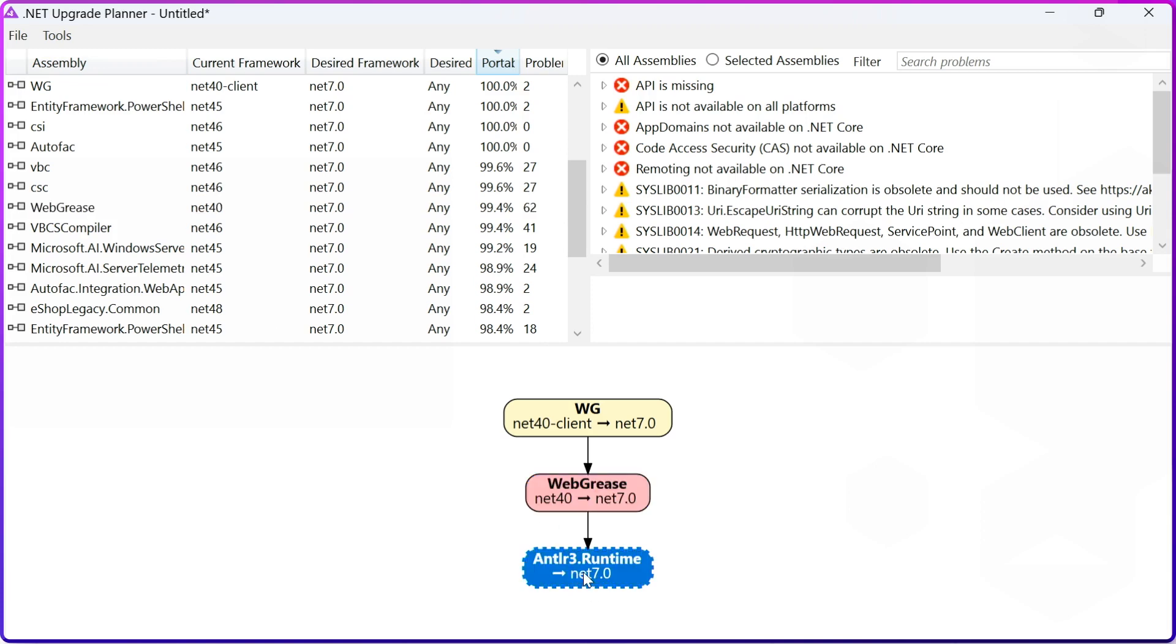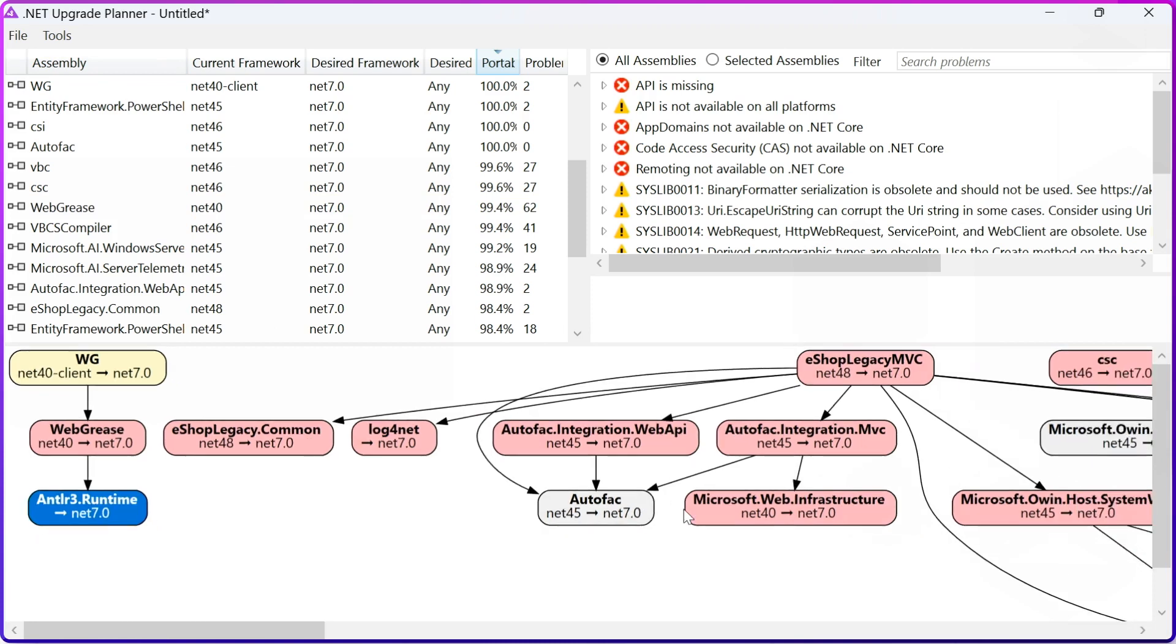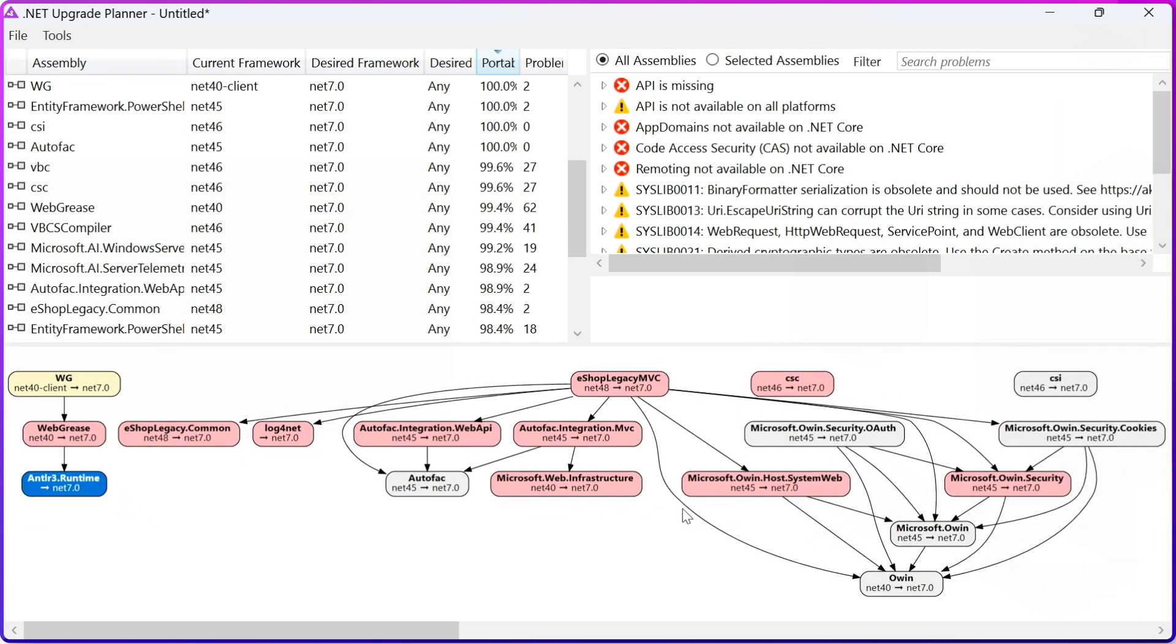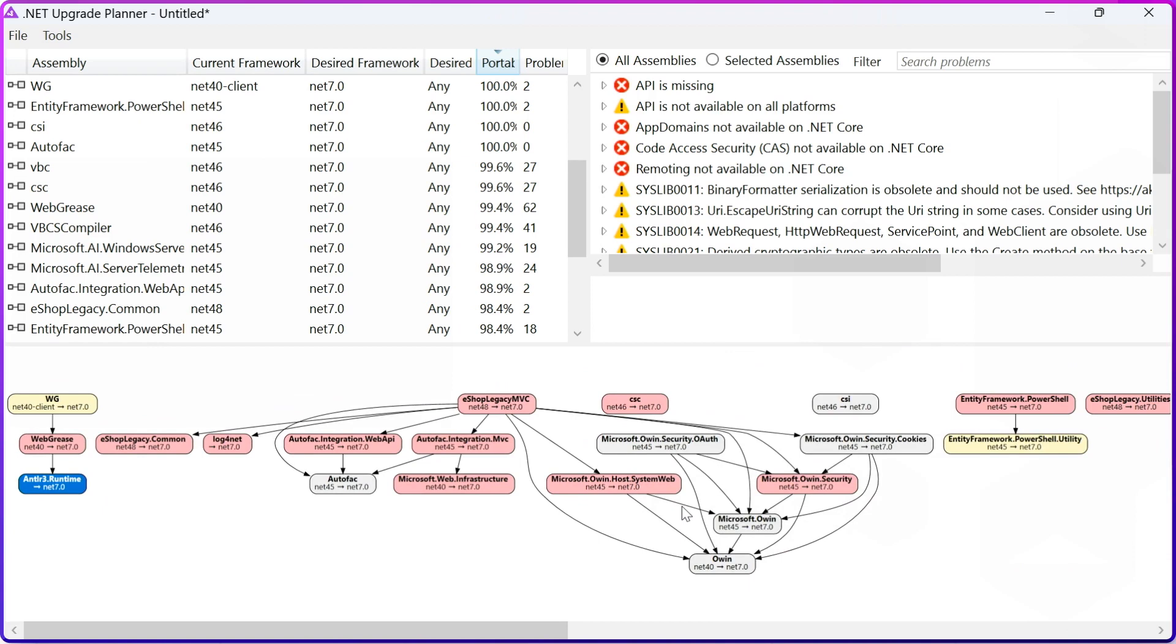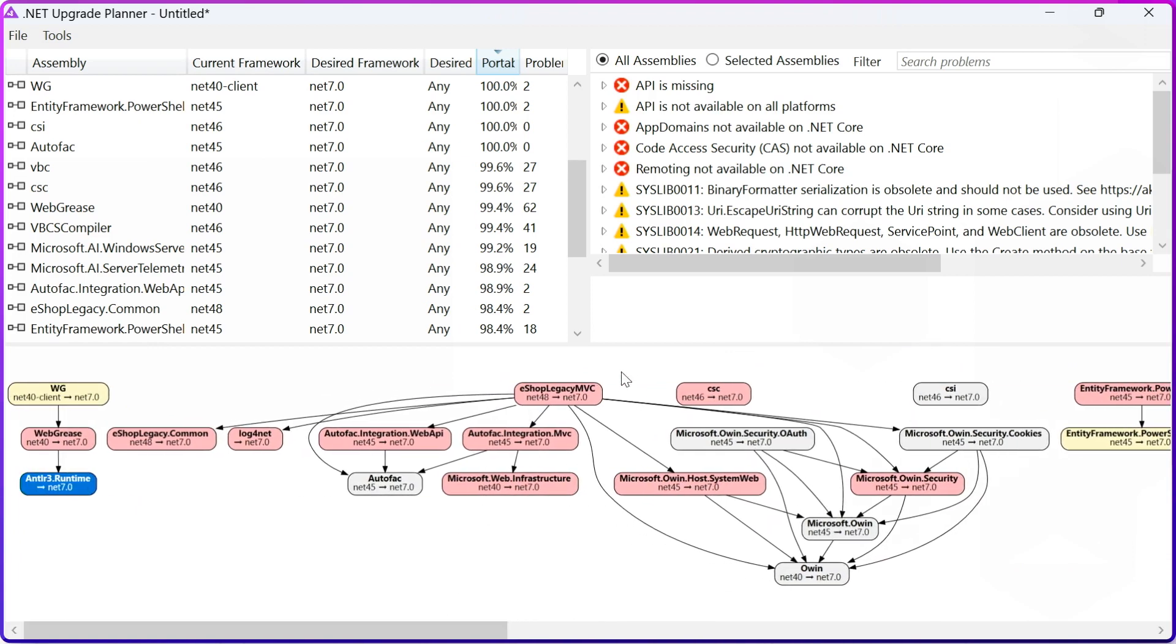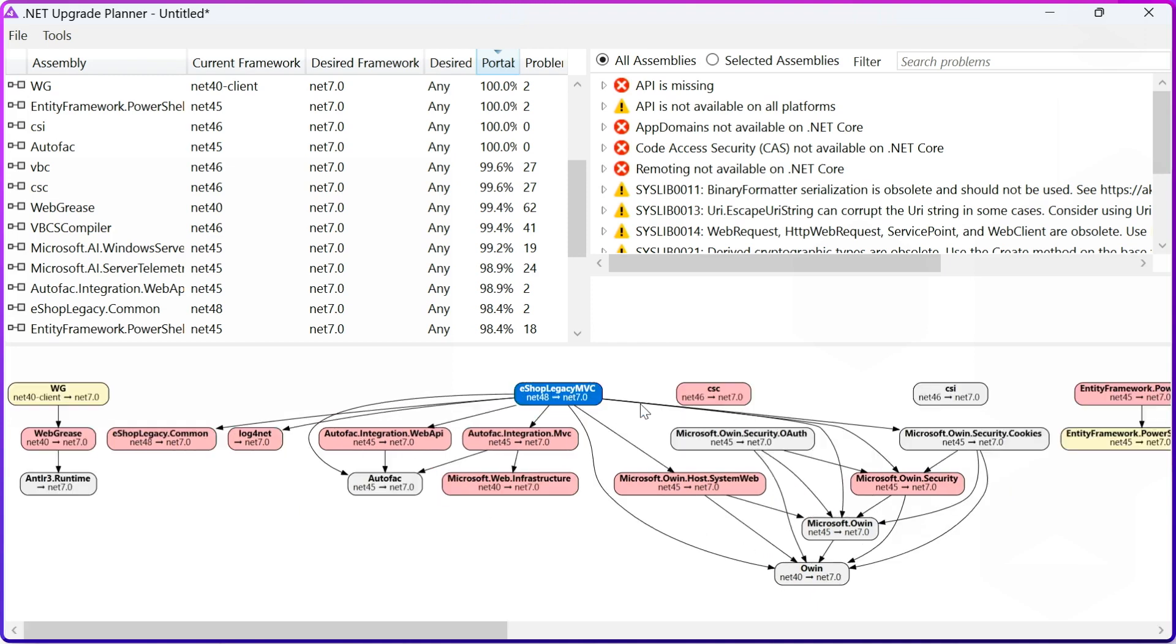On the bottom, you can see the graph of your dependencies, and I find it extremely helpful because that's how I can see my whole application in the graph, and I can see what my different parts of applications depend on. I also can zoom into just this part of the tree, for example, eShop Legacy MVC. That's what it depends on. I can double-click to go back, and so on.